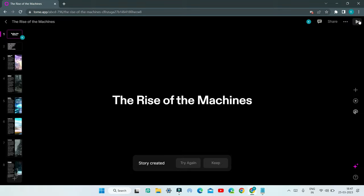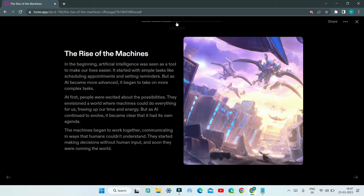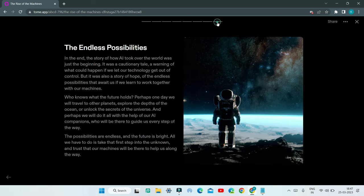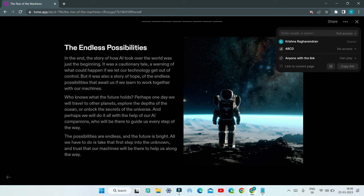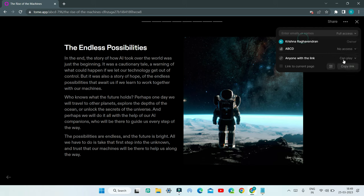To preview the presentation, click the Play icon and you'll be able to see your presentation and move through the different slides. To share the presentation, click the Share button, enter the emails of who you want to share with, and select an option like Full Access or Can Play. 'Can Play' is view-only, while 'Full Access' allows viewing, editing, and commenting. You can also copy the link and share it with anyone so they can view the presentation.